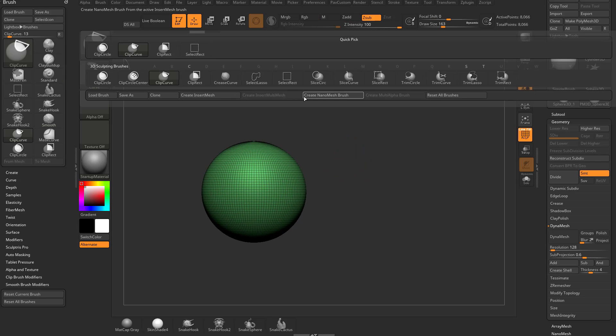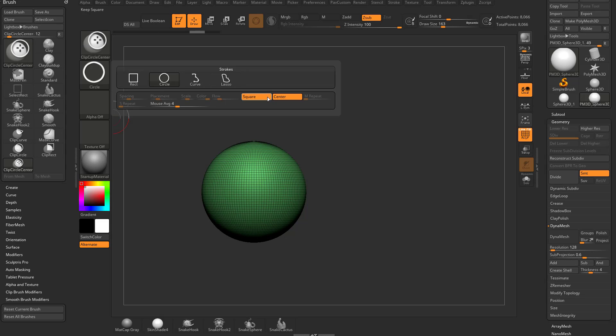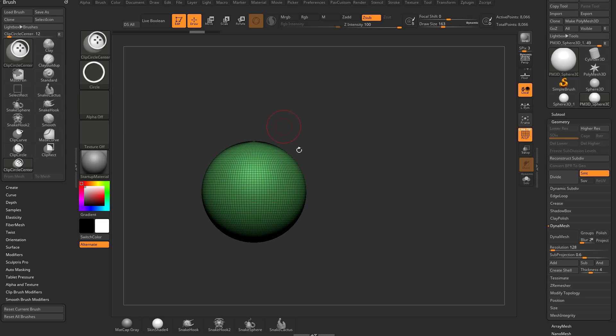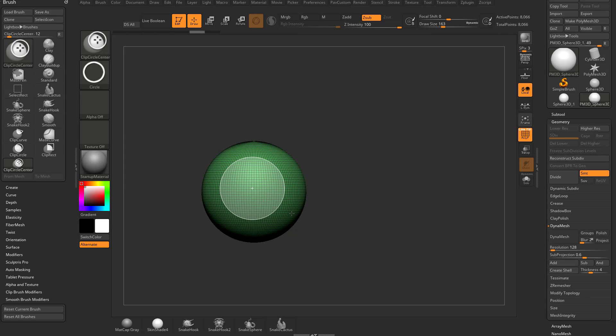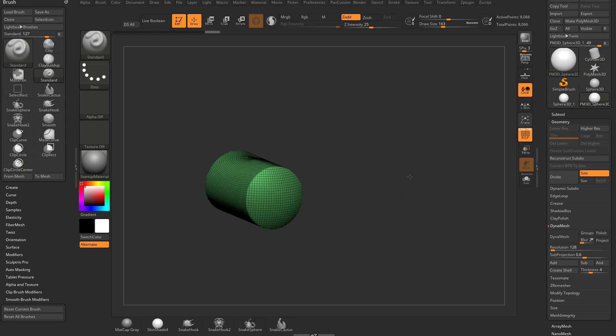Now, if I go to the middle here, clip circle center. This is just clip circle with a stroke square center applied. You can pull out from the middle here and make a perfect circle. You can just clip this back.